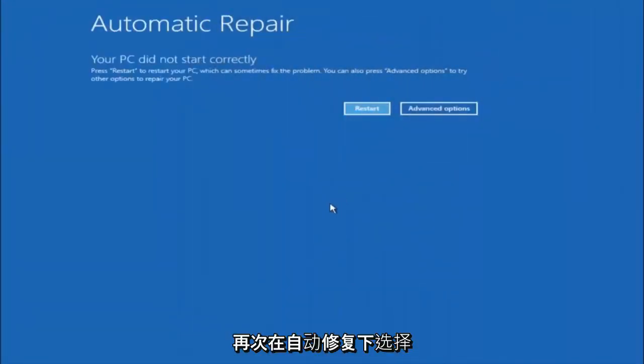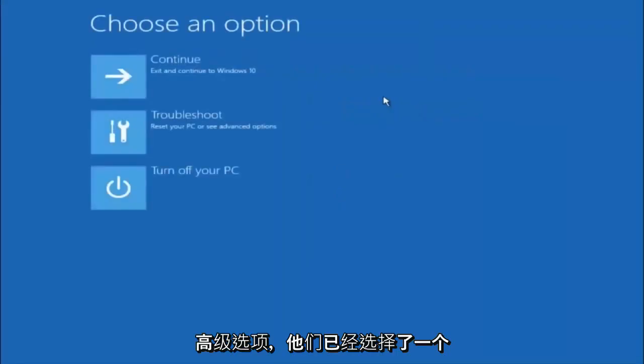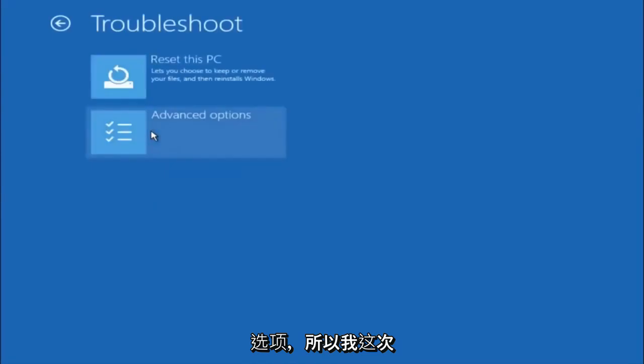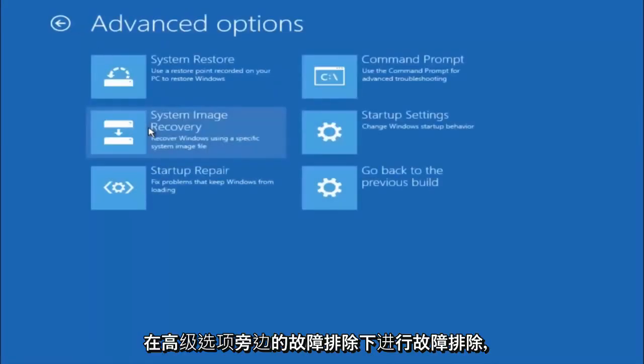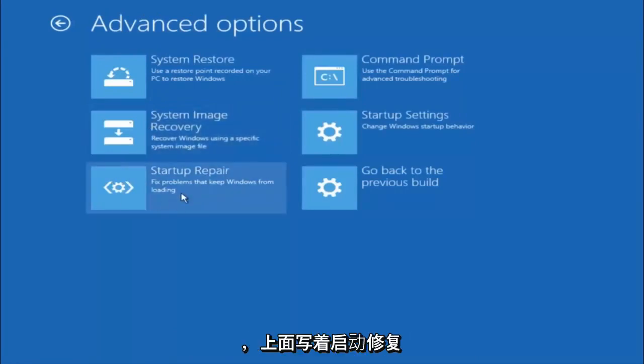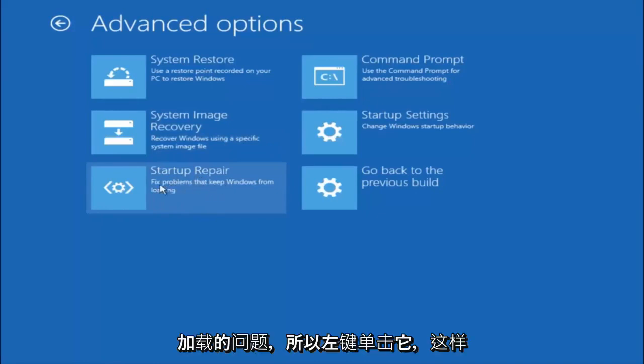Again, underneath automatic repair, select advanced options. Underneath choose an option, select troubleshoot. Underneath troubleshoot, select advanced options. This time select the bottom left option that says startup repair. Fix problems that keep Windows from loading. So left click on that.